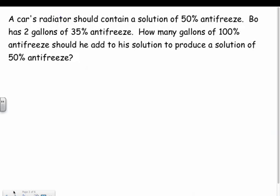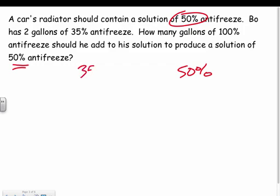You can also use mixtures with percentages. A car's radiator should contain a 50% antifreeze solution. Bo has 2 gallons of 35% antifreeze. How many gallons of 100% antifreeze should he add to get that 50% mixture? I set up a table with the 35% antifreeze, the 100% antifreeze we're adding, and the 50% mixture at the end.